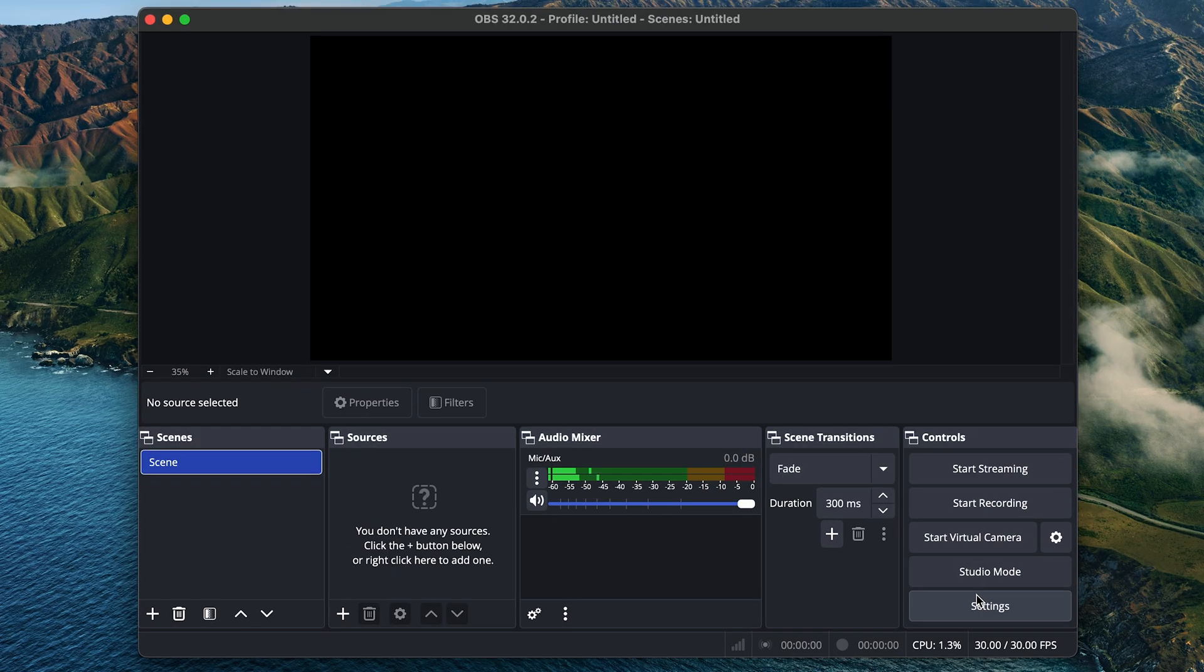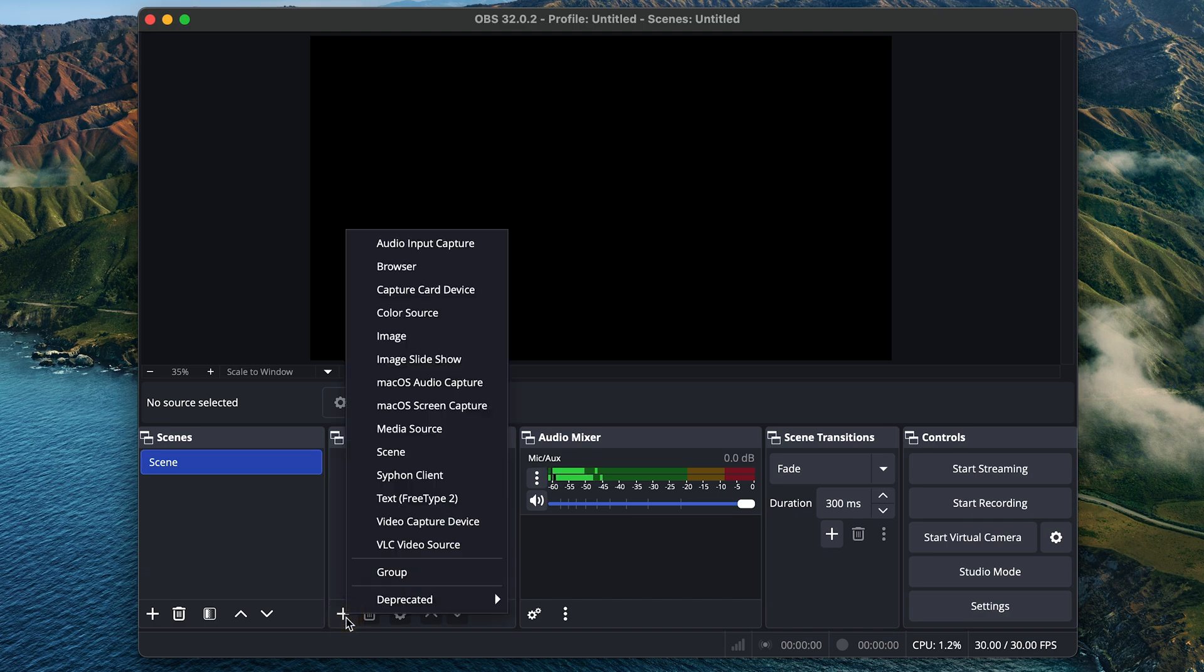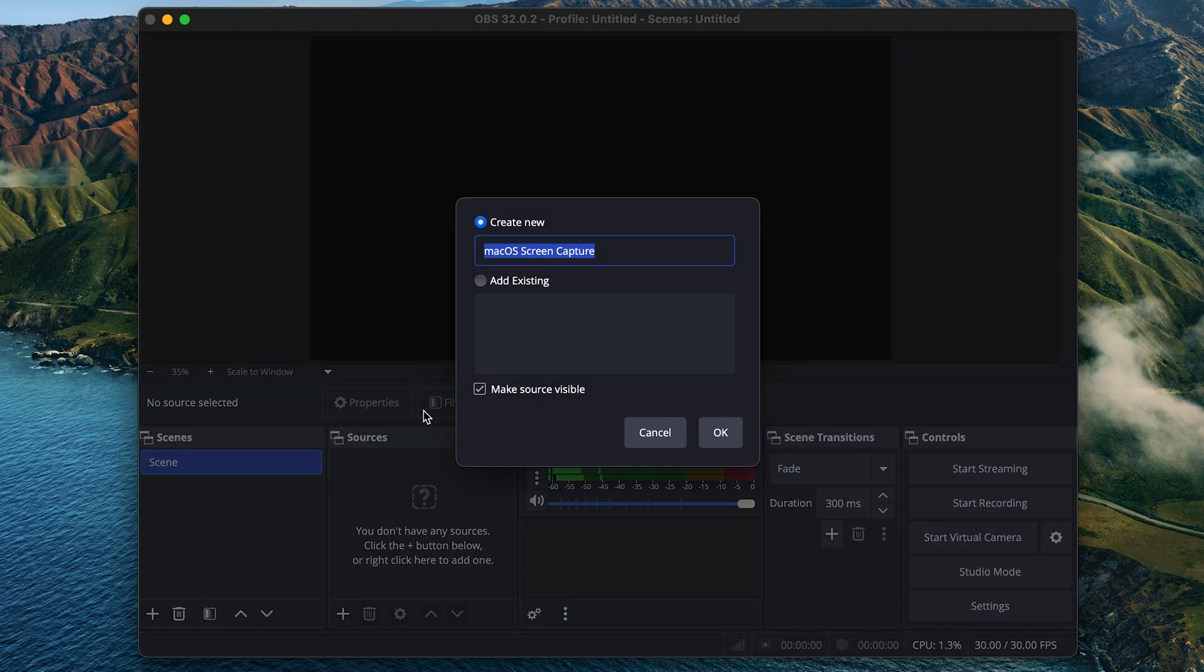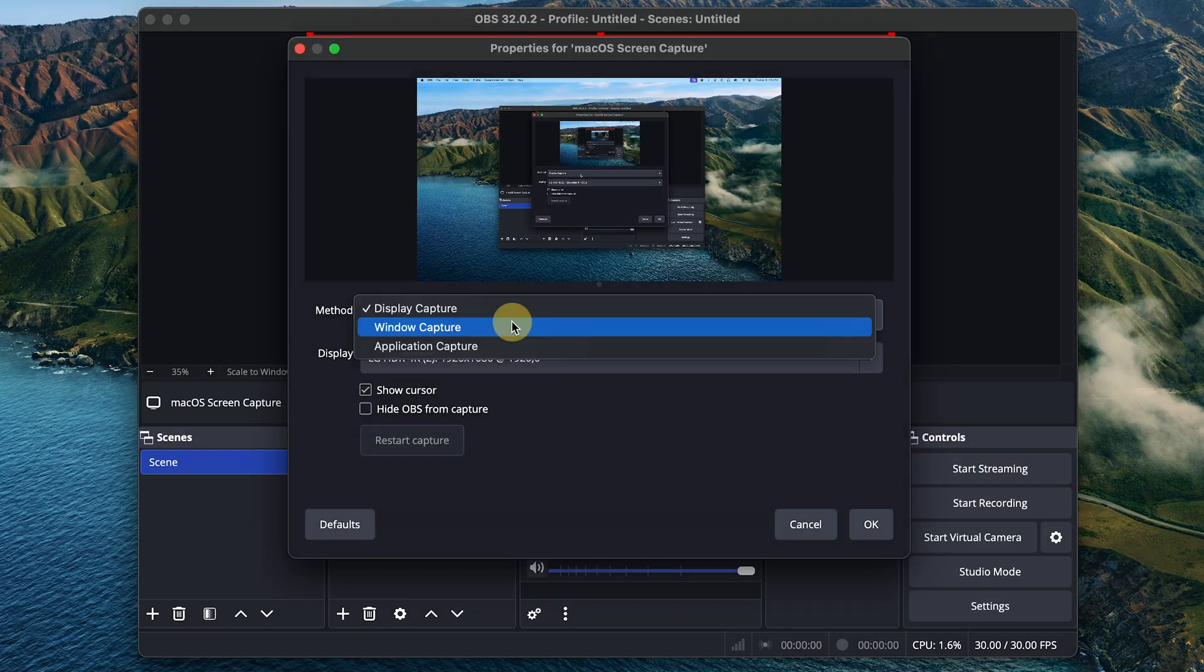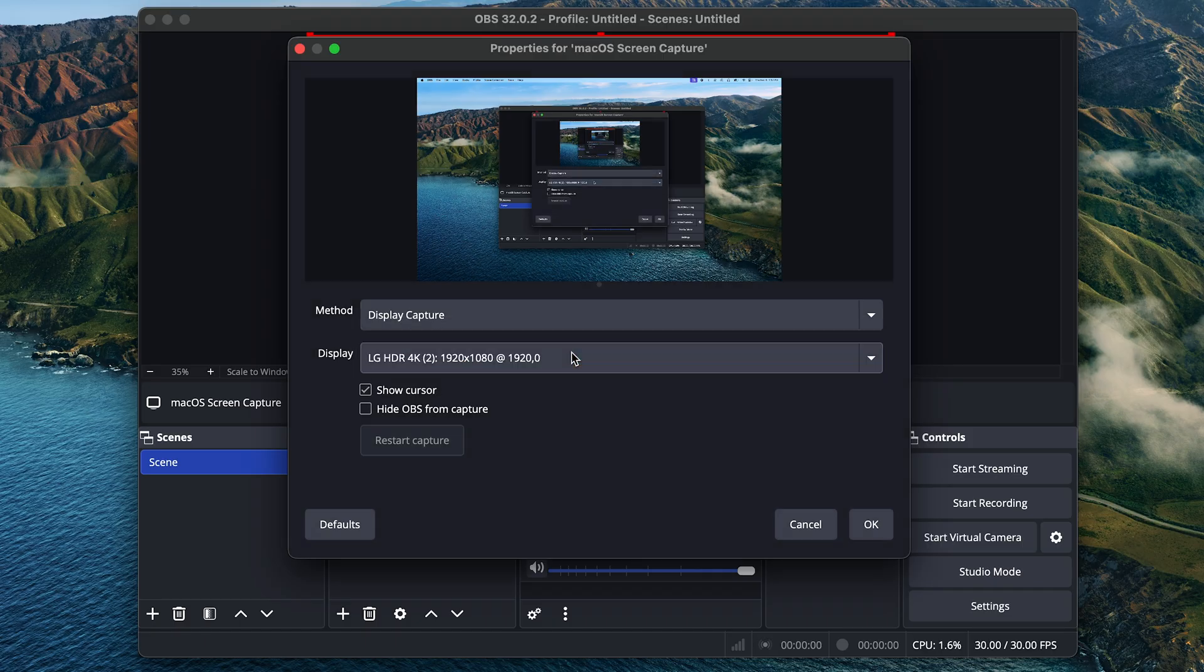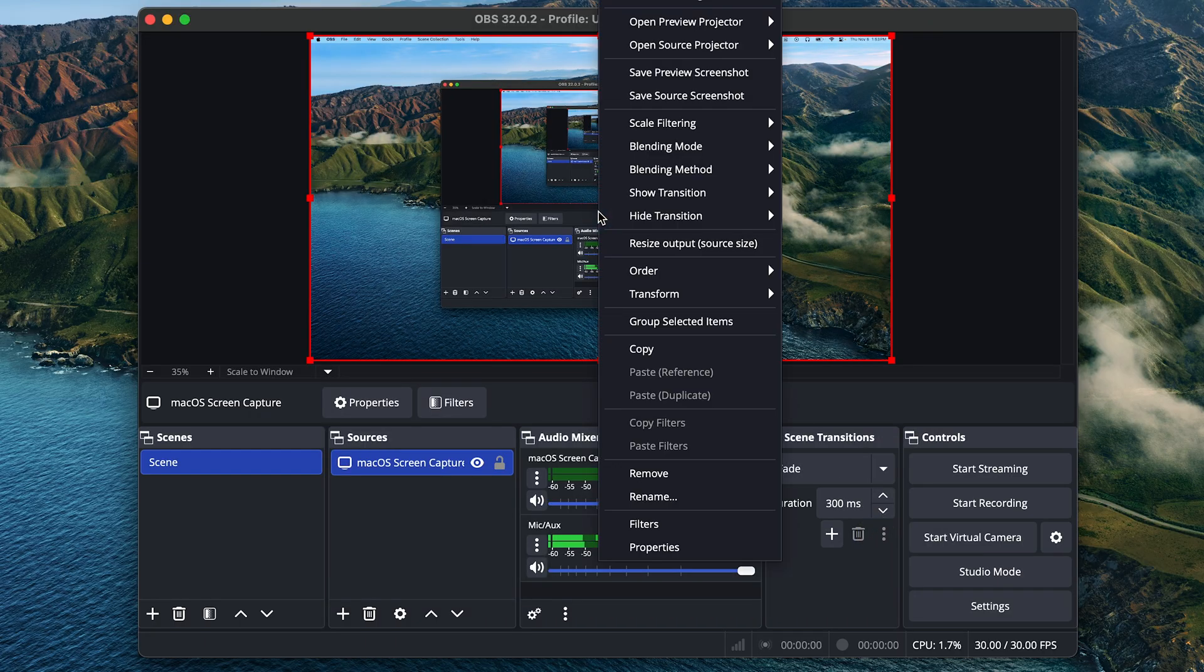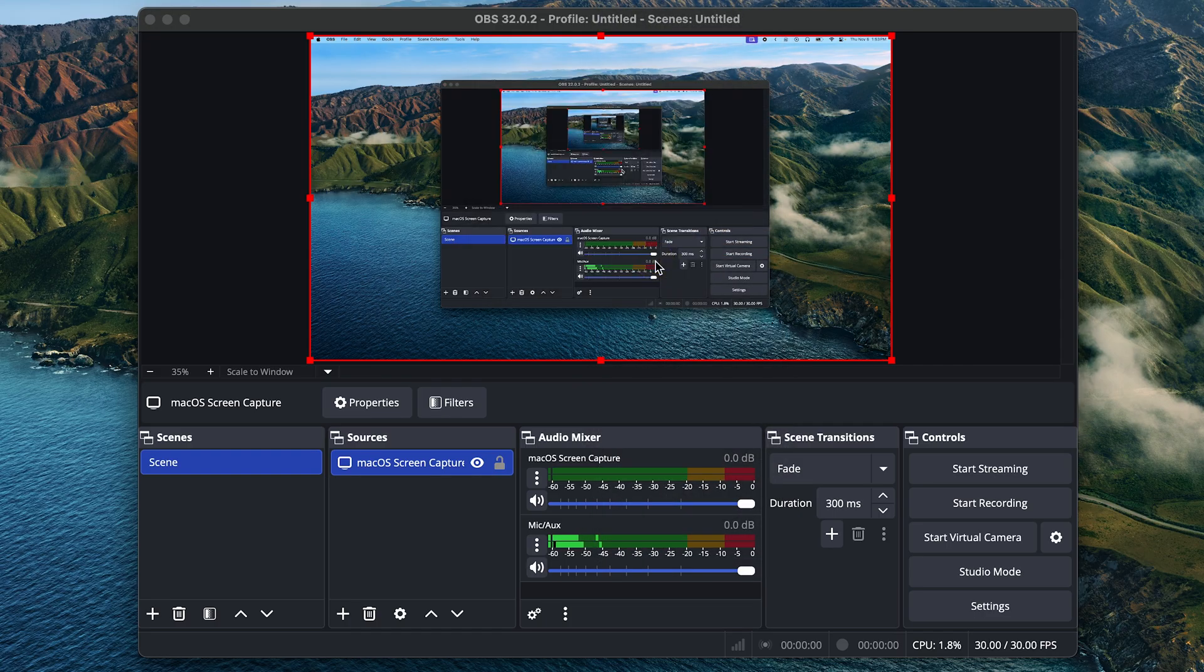Now from here, you'll want to add a new source to this empty scene that you start with. Click this little plus here under sources, and now you can choose what you want to actually capture. Click Mac OS screen capture and click OK. For method, you can choose whether to capture a whole display, specific window, or application. I'll choose display capture. And here you can choose which display you want to capture. So I'll choose one of my dual monitors. And then click OK. Next, right click the preview and click Resize Output Source Size. And then click Yes. And now you should see everything on your screen in this little window if you didn't before.